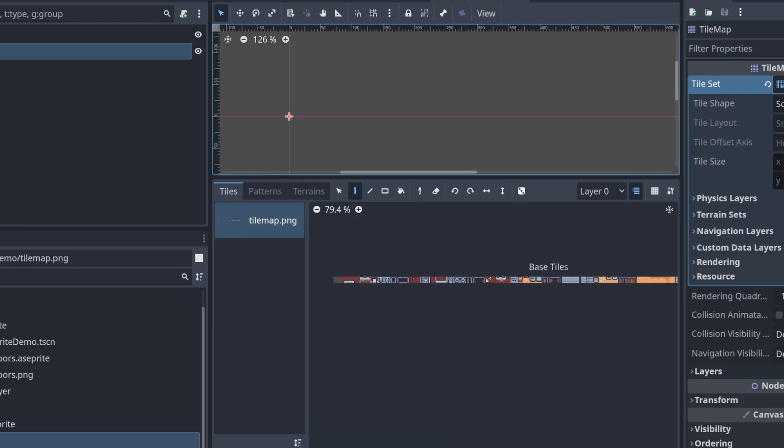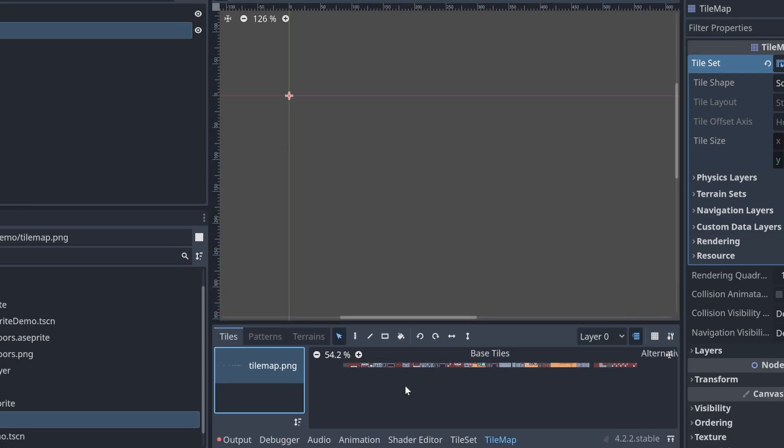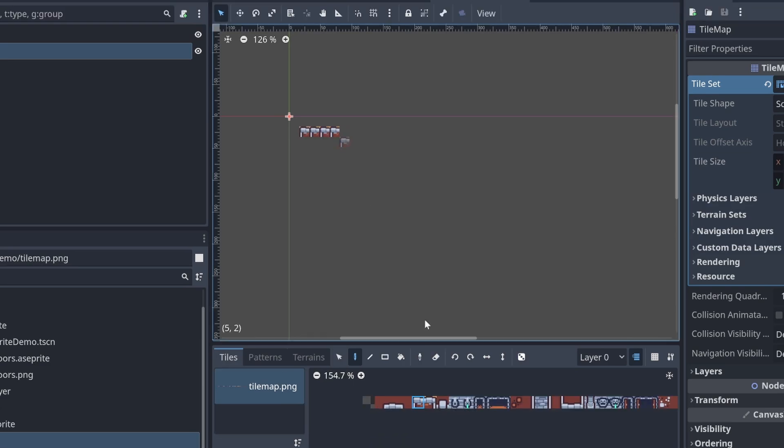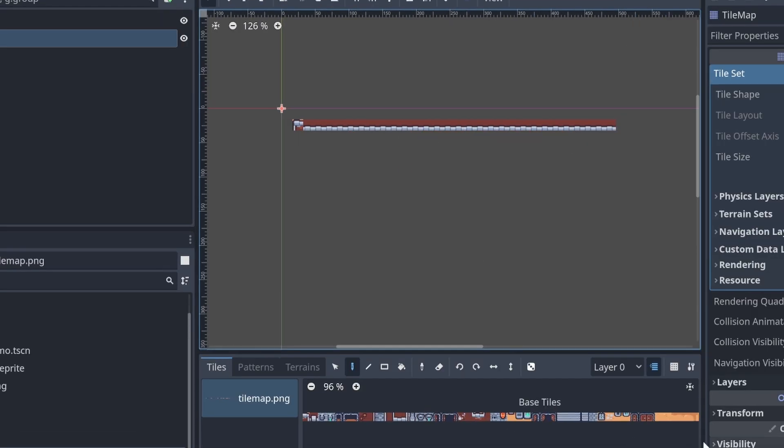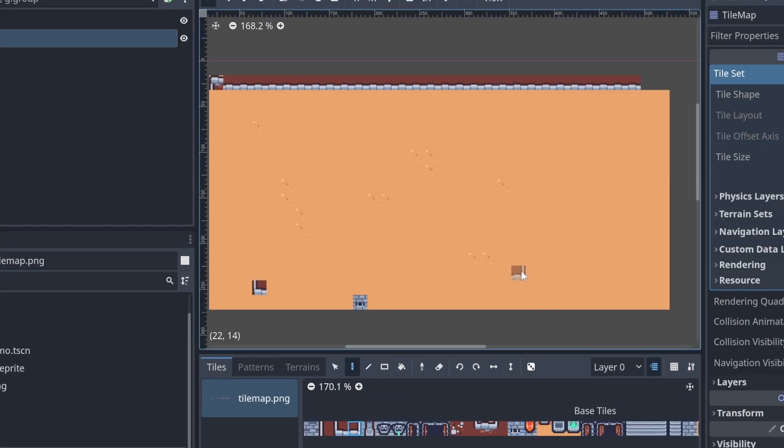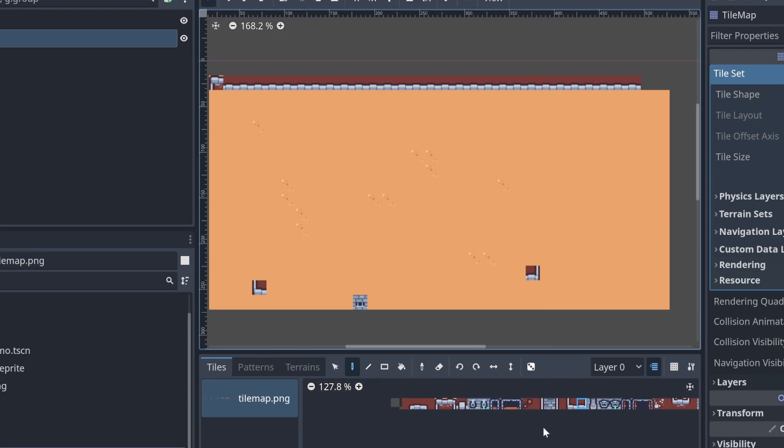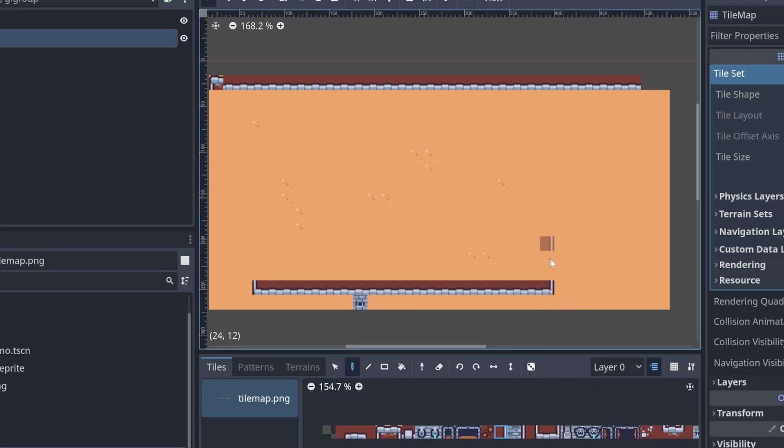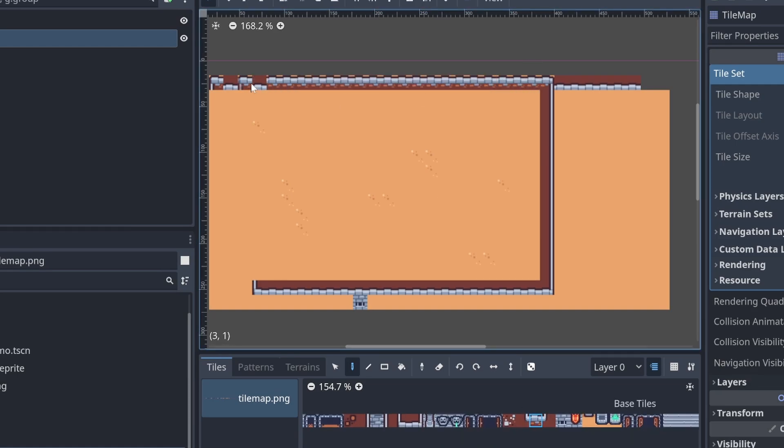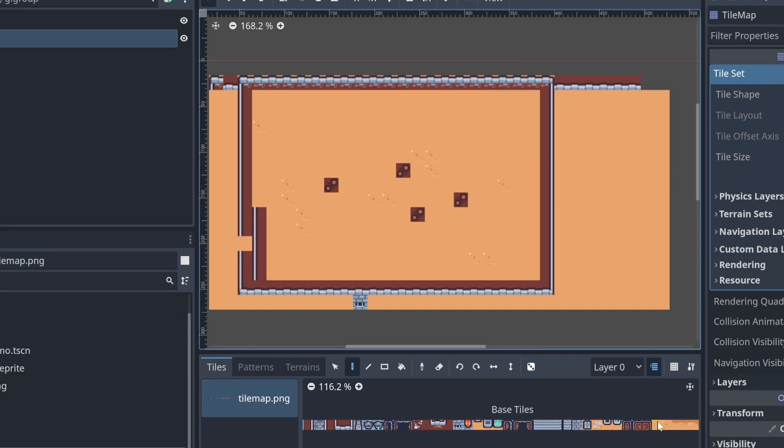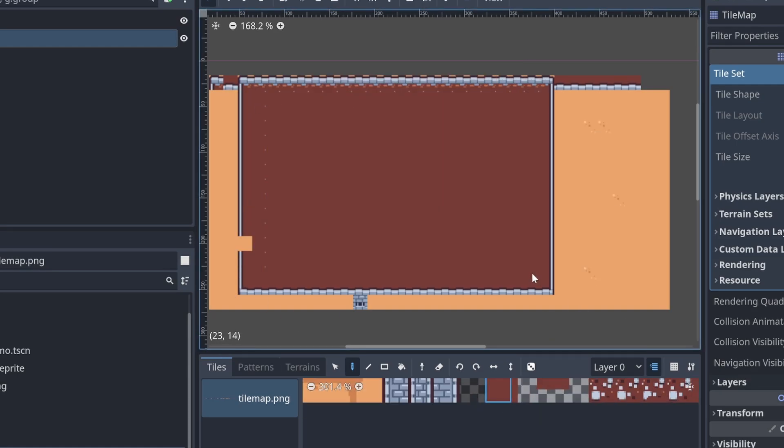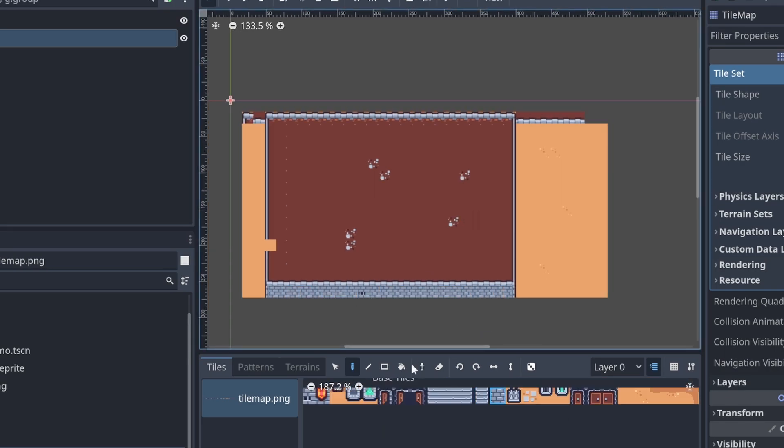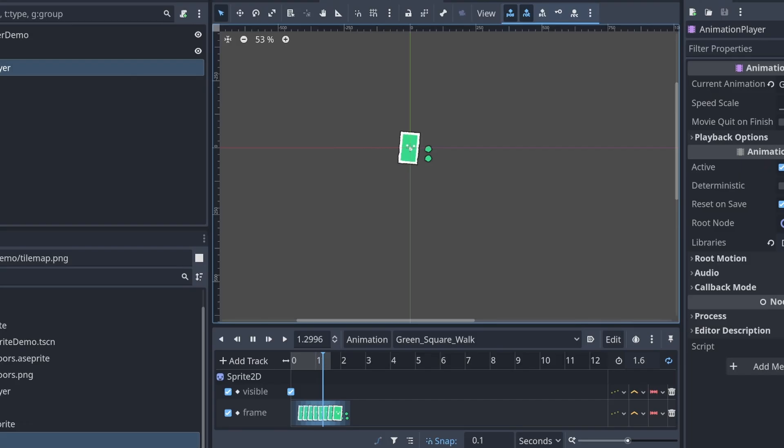Now that we have the tile set for this tile map, we can come into here and select tiles here and just start creating our map. Anyway, you get the idea.